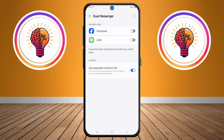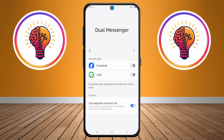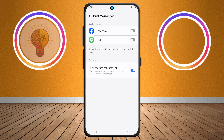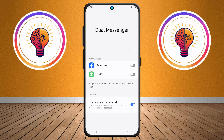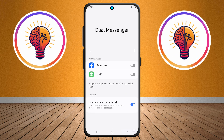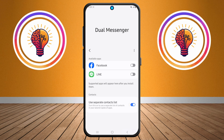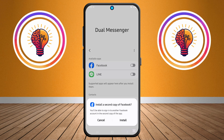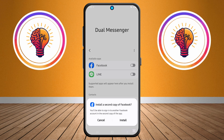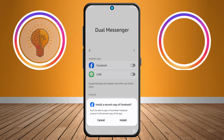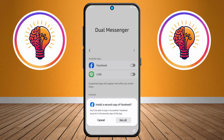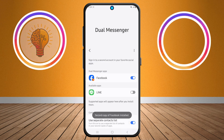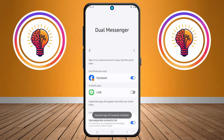Step five: for the last and most important step, you'll see a list of apps that support cloning. Find the app you want to clone — for example, WhatsApp or Facebook — and toggle the switch next to it to turn on the cloning feature. A prompt will appear asking you to install the second version of the app. Tap Install to proceed.